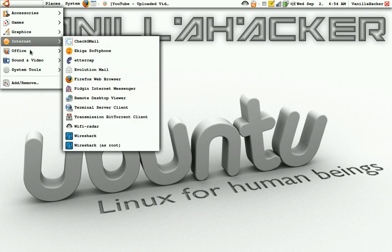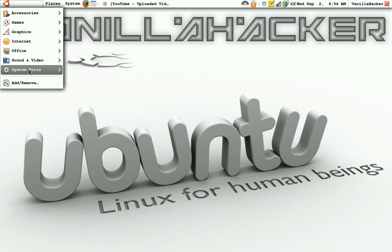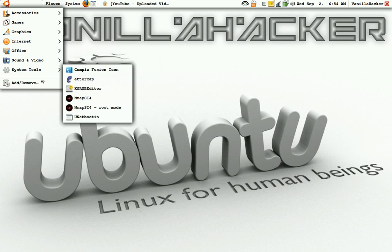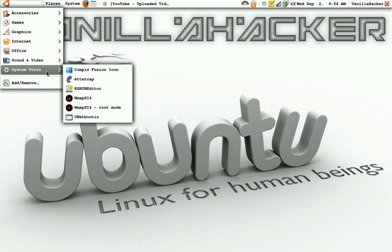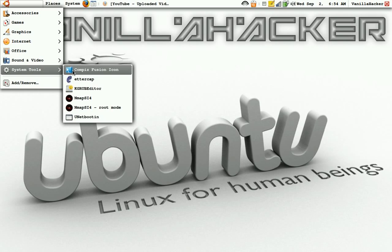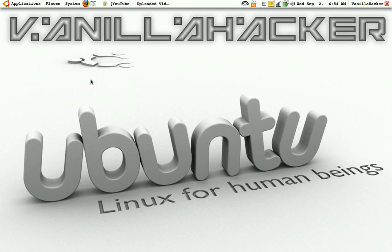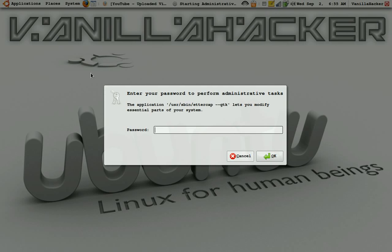First, what you're going to want to do is install ettercap-ng and wireshark. You can just go to Add and Remove Programs and search ettercap, and then once you have that, search wireshark. Once you have that, open up ettercap and it'll ask you for your password.